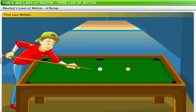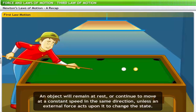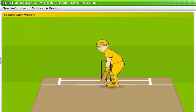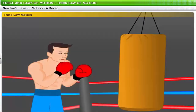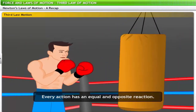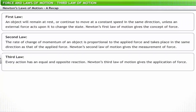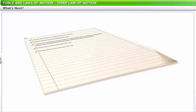Let's quickly summarize the three laws of motion. The first law states that an object will remain at rest or continue to move at a constant speed in the same direction unless an external force acts upon it — Newton's first law gives the concept of force. The second law states that the rate of change of momentum is proportional to the applied force and takes place in the same direction — Newton's second law gives the measurement of force. The third law states that every action has an equal and opposite reaction — Newton's third law gives the application of force. Please review the flashcard at the end of this lesson.